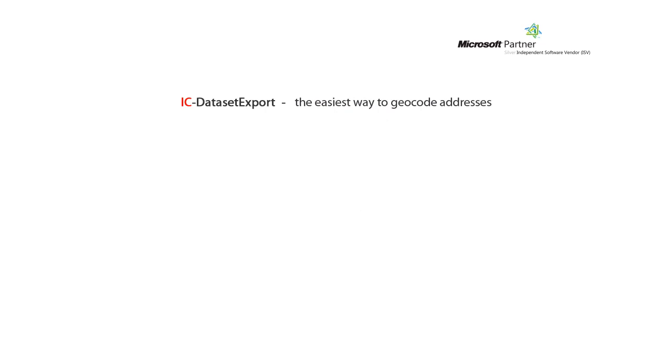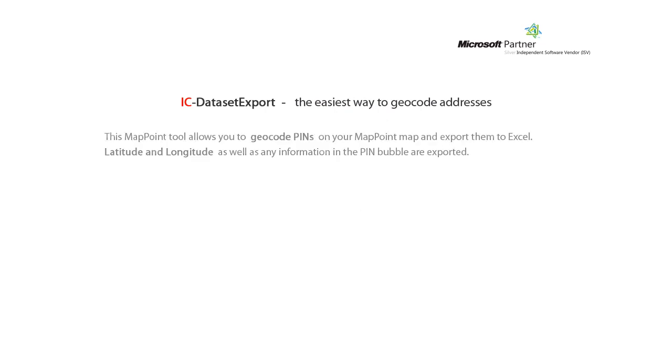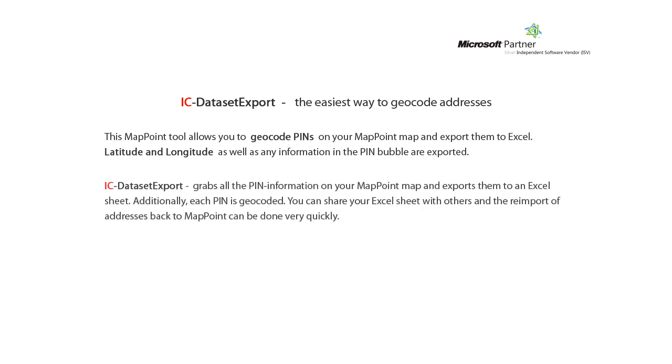IC Dataset Export, the easiest way to geocode addresses. This MapPoint tool allows you to geocode pins on your MapPoint map and export them to Excel. Latitude and longitude, as well as any information in the pin bubble, are exported. IC Dataset Export grabs all the pin information on your MapPoint map and exports them to an Excel sheet.